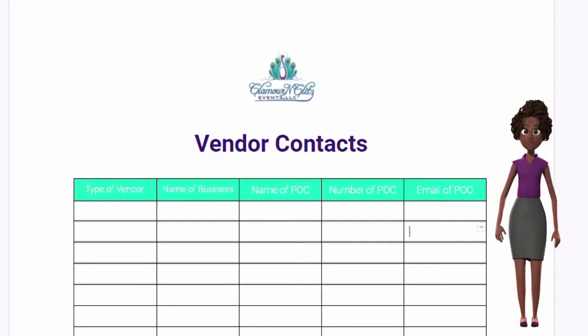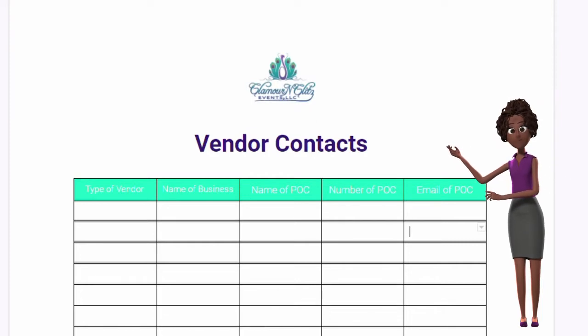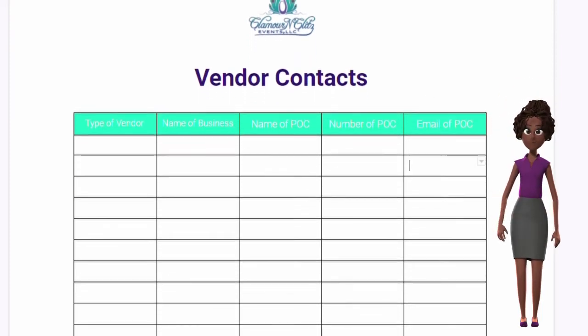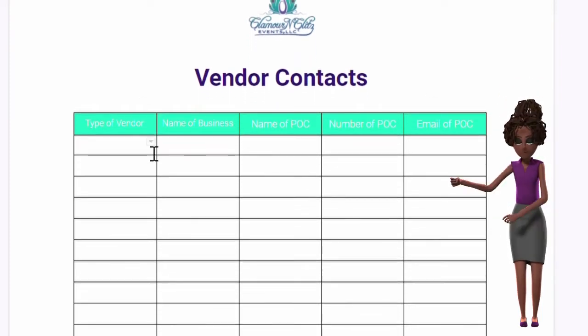First start by creating a document, like the one you see here. The top column should have these categories.